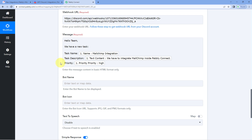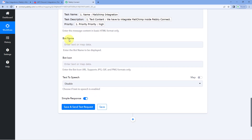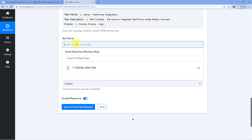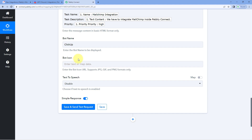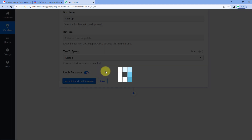After creating your message, the next thing it asks us is the bot name and the bot icon. This message and the new task details are shared on our Discord channel with a bot. You can change the name of the bot — for example, I want my bot to be named ClickUp. You can also change the icon by entering the URL of the image you want as the bot icon. Right now I'm not changing the bot icon, so I'm ignoring that field. Then just click on Save and Send Test Request.